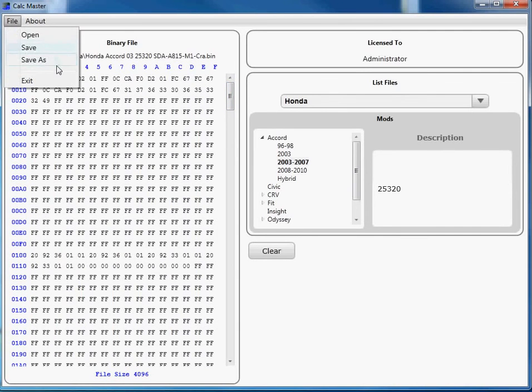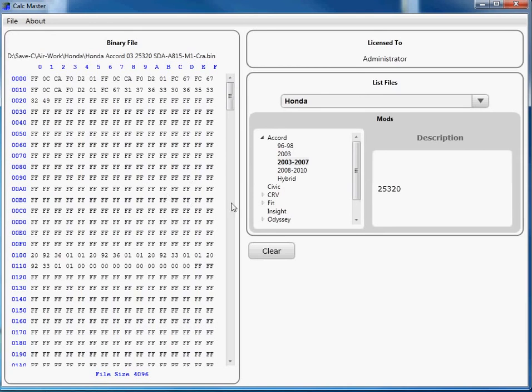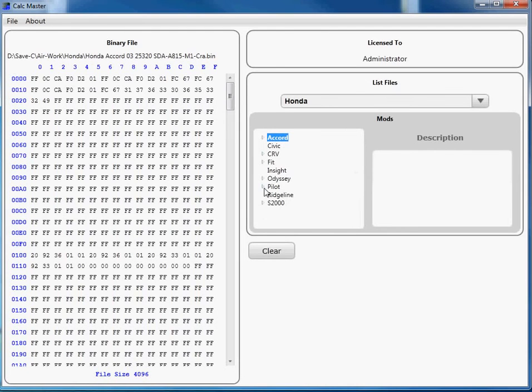You go File, Save As, and then you program it and you're all set. This includes all the makes, includes all the models within the make.